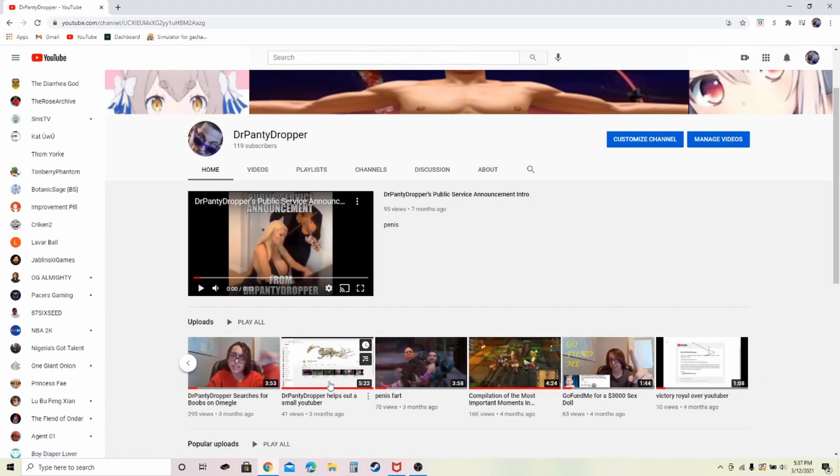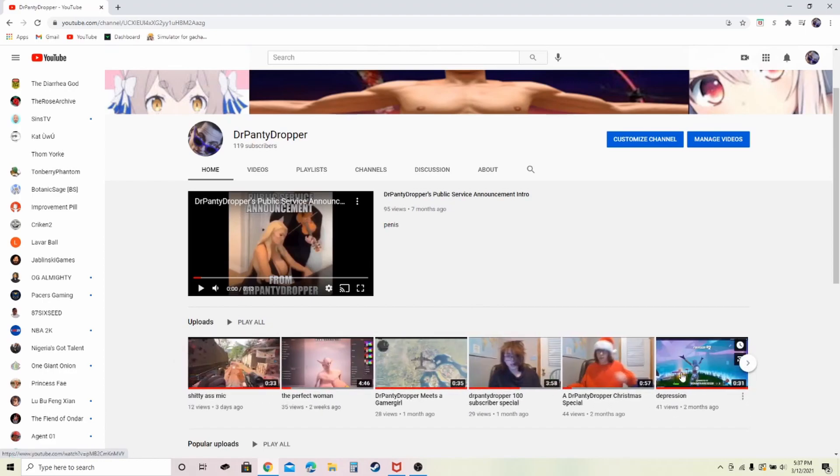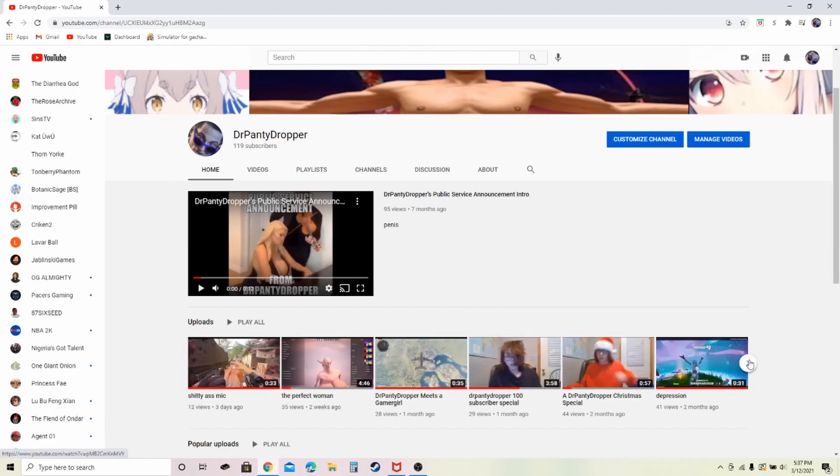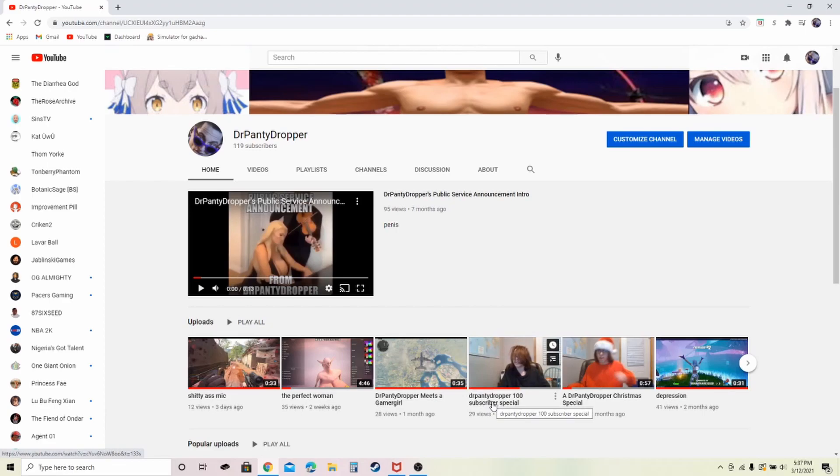When I was like right here, I had like 60 subscribers. But anyways, now I'm 100. That's insane.